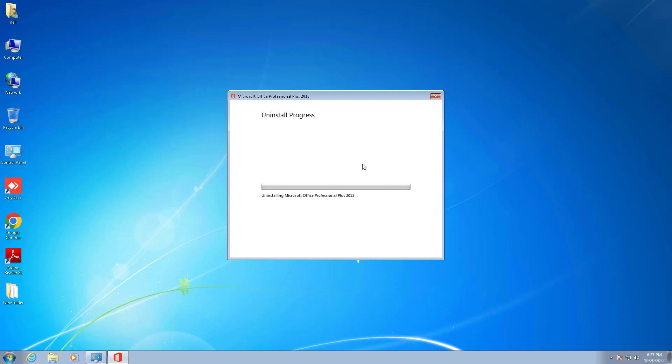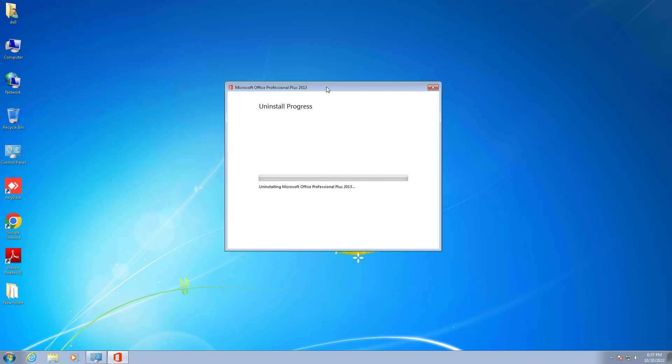It will take some time to completely remove Microsoft Office from Windows 7. We have to wait some time.